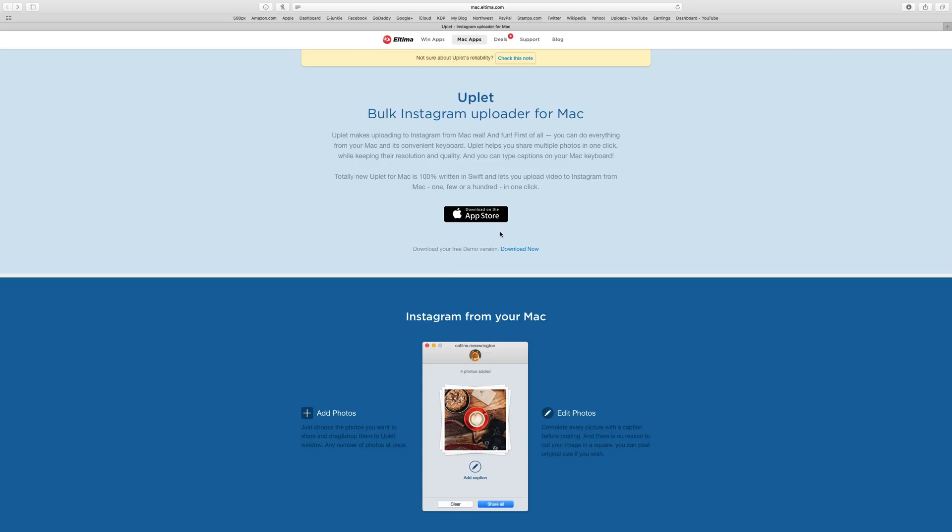That cuts out that step of getting the image onto your phone. You could just process your image on your computer and then send it right up to Instagram.